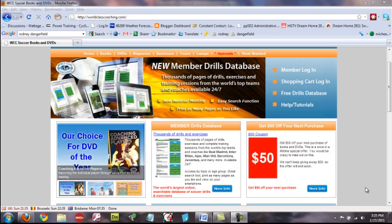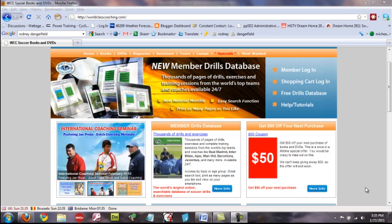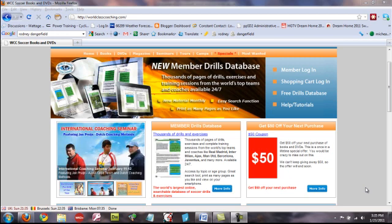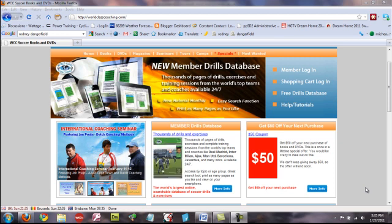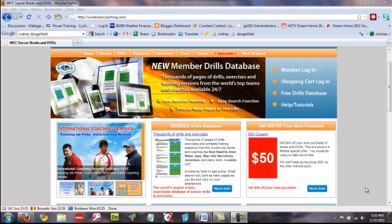So I'm going to try and answer as many of those as I can today and also show you some of the functions of the Member Drills Database. So, who has access to the Member Drills Database?